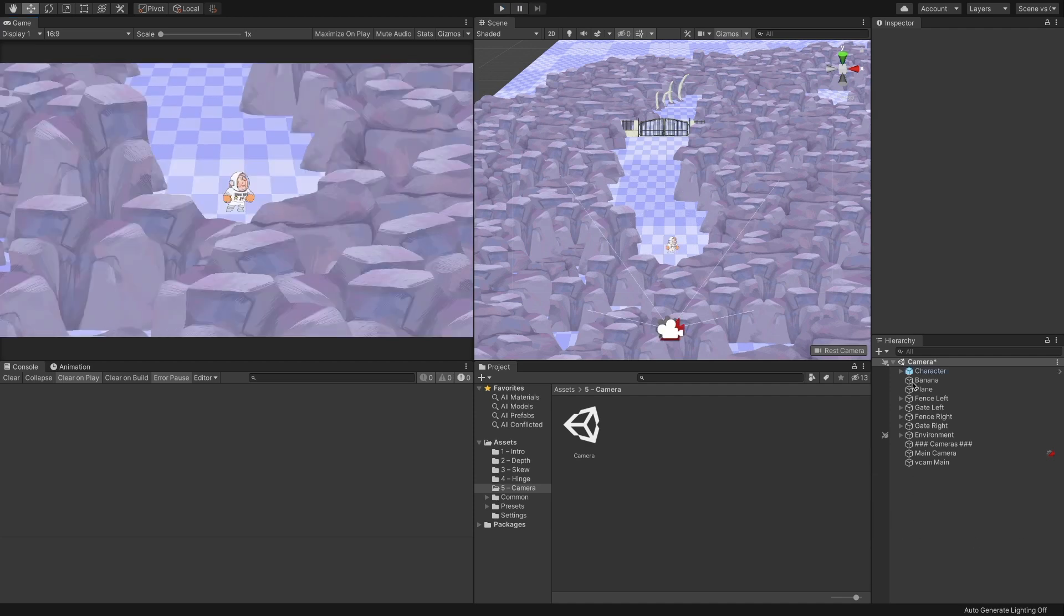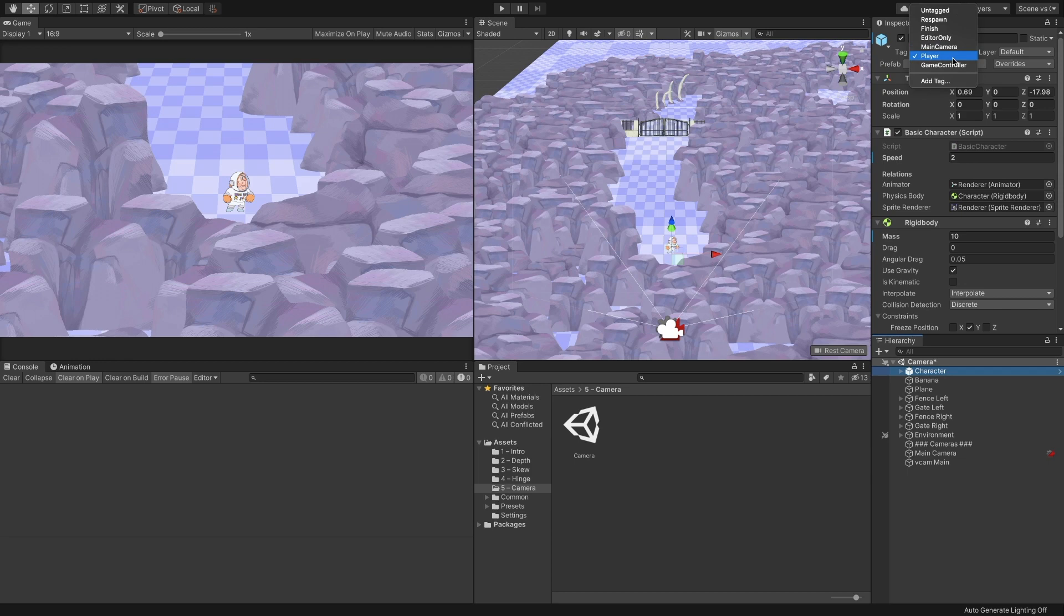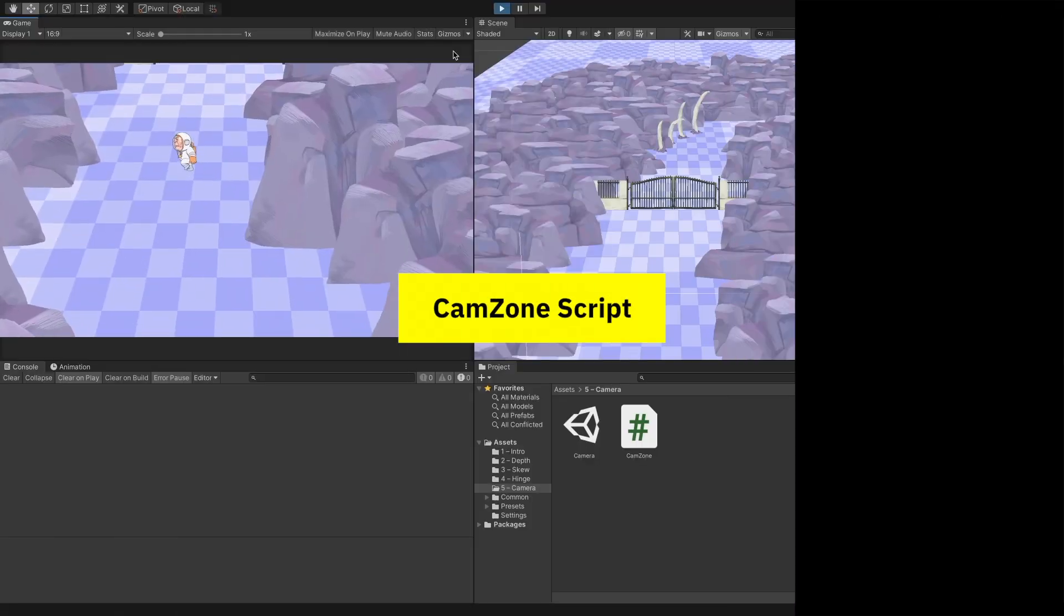There is one thing we need to do before we start coding the script. Go to the character object and set its tag to Player. We will use it in the script soon. Next,